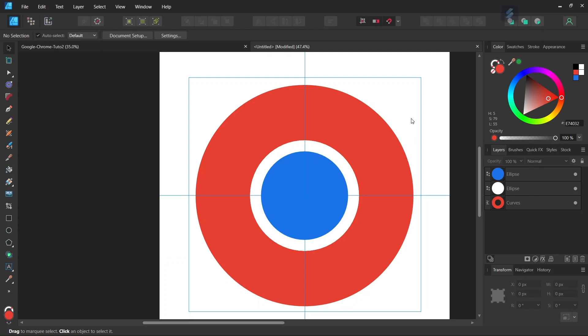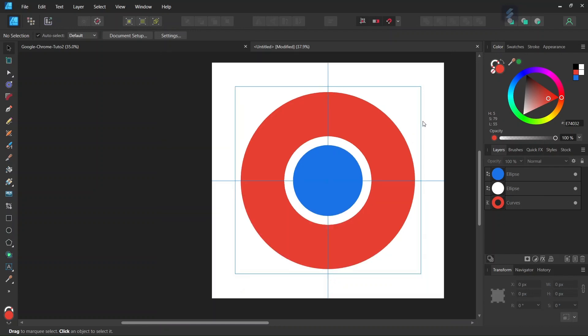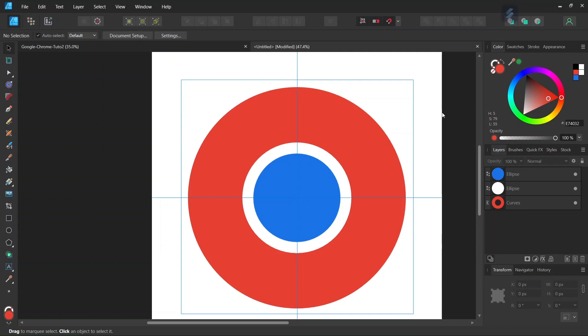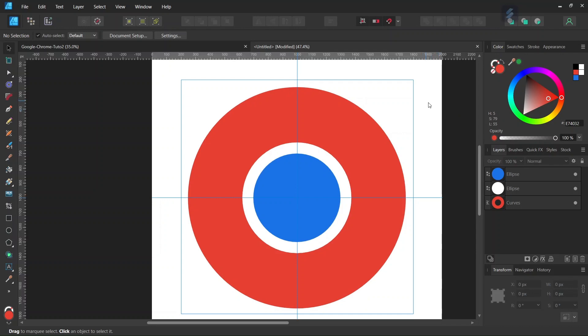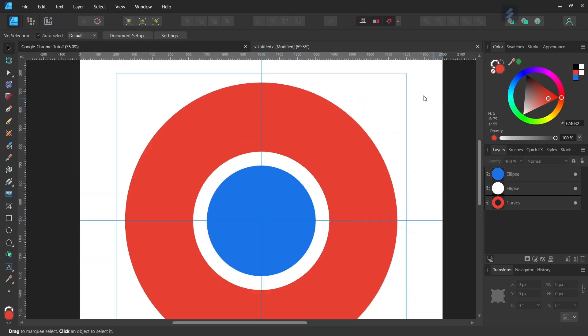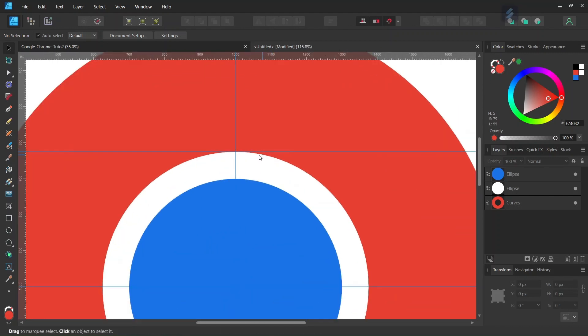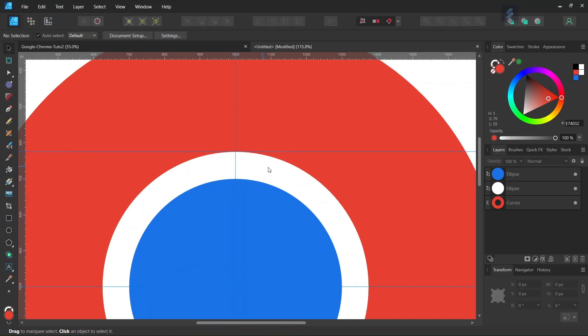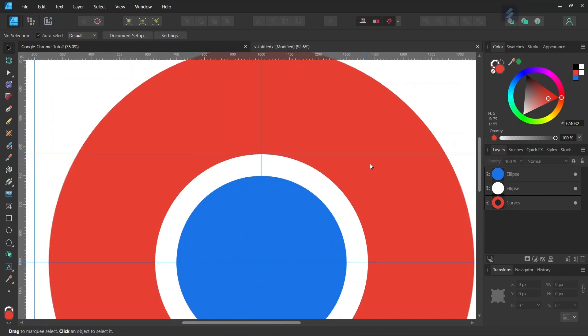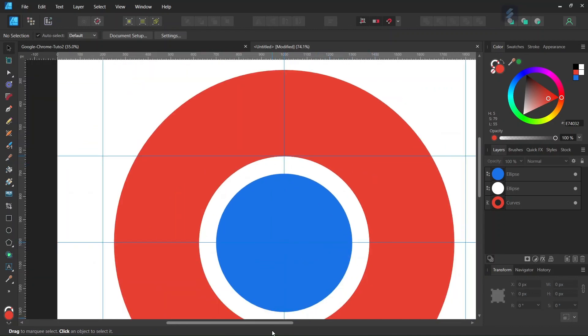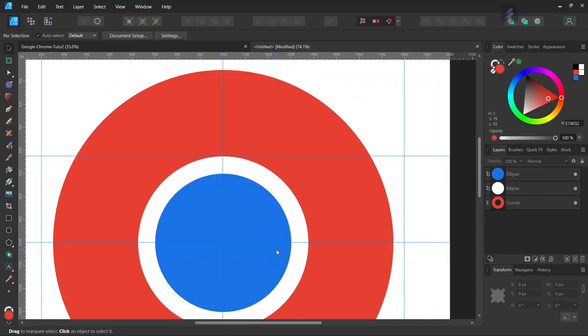We're going to create the yellow and green parts in the red donut. First, press Ctrl+R to bring out the ruler menu. Take a guide and position it right at the upper extremity of the white circle.